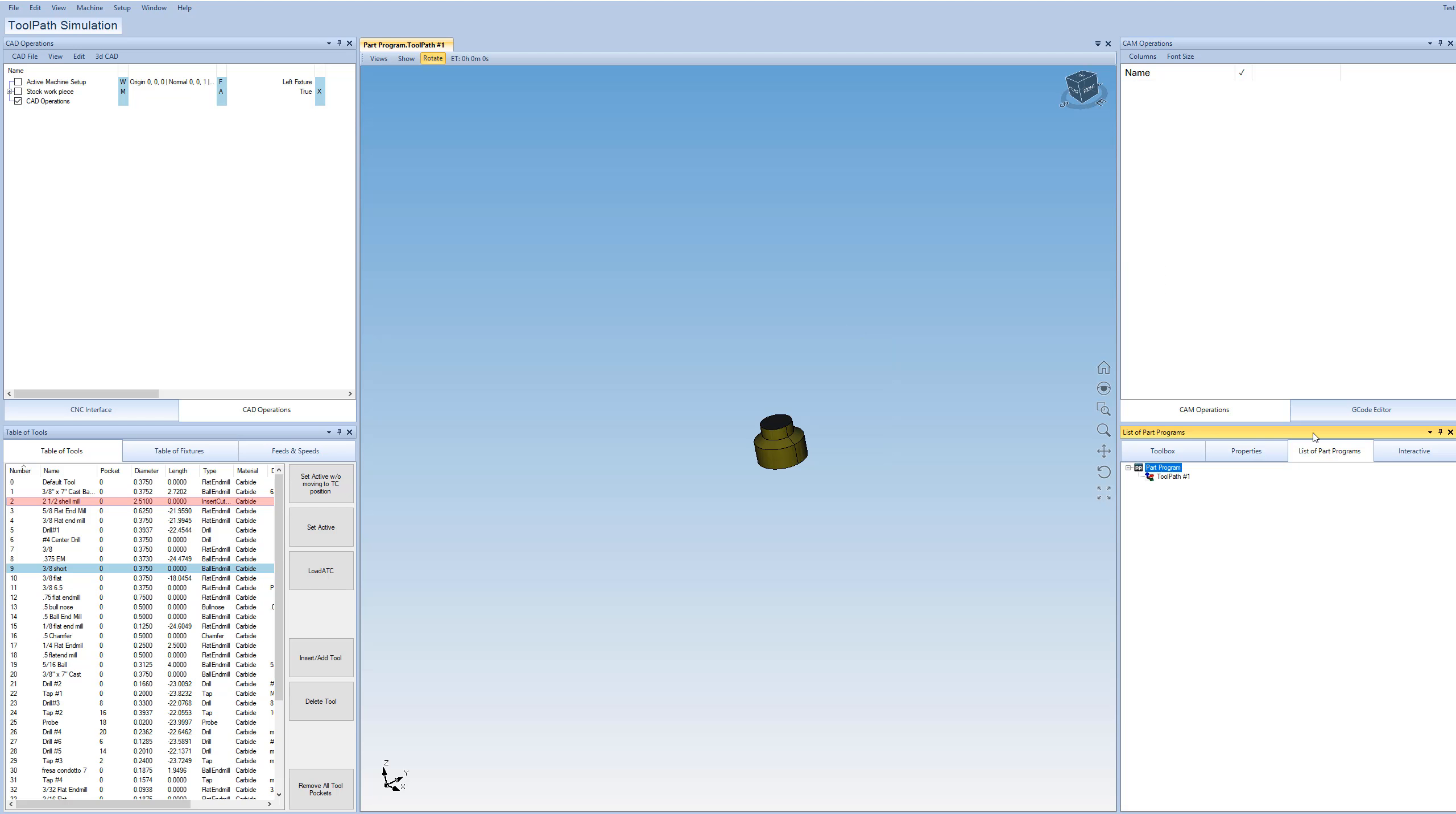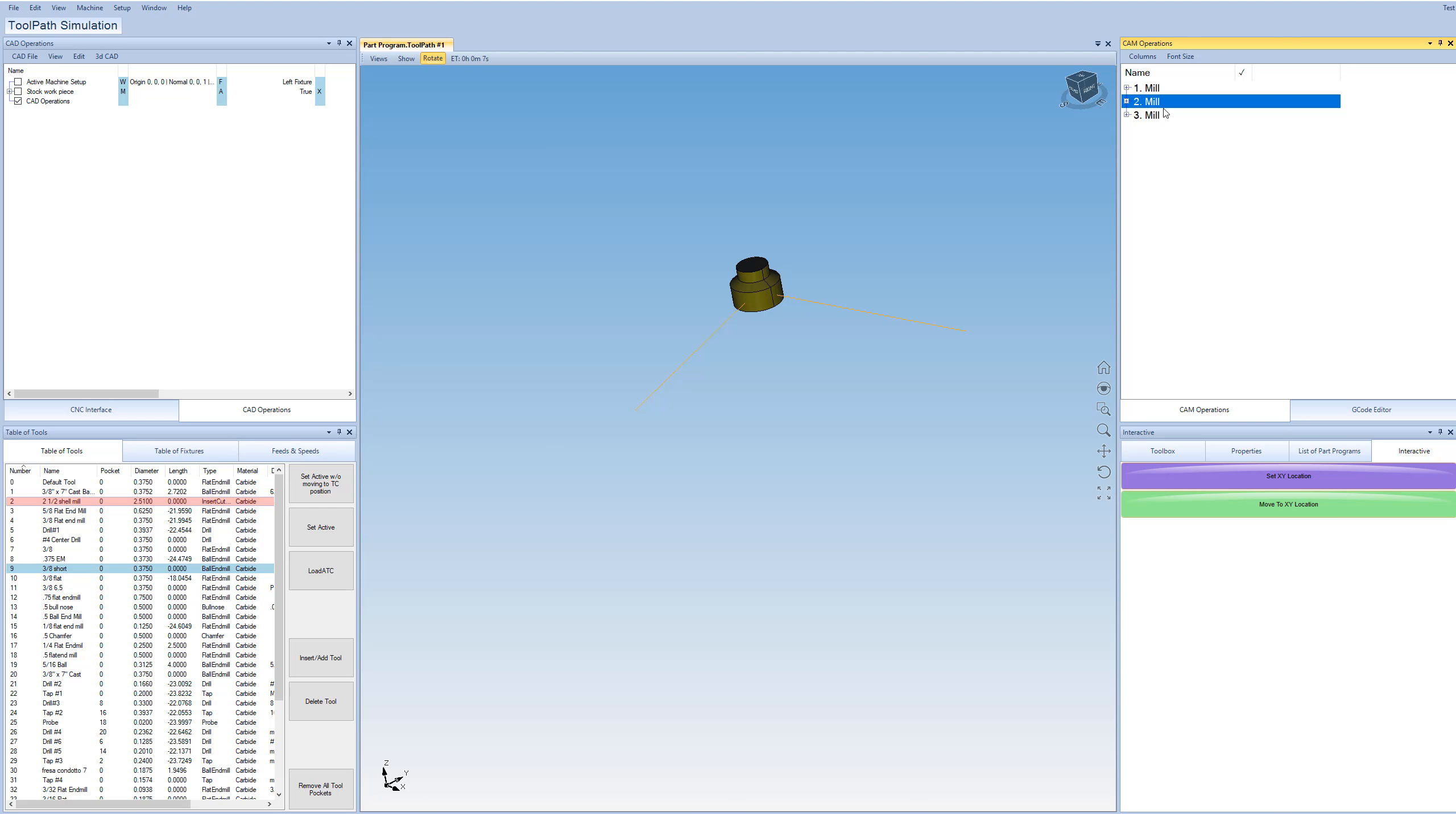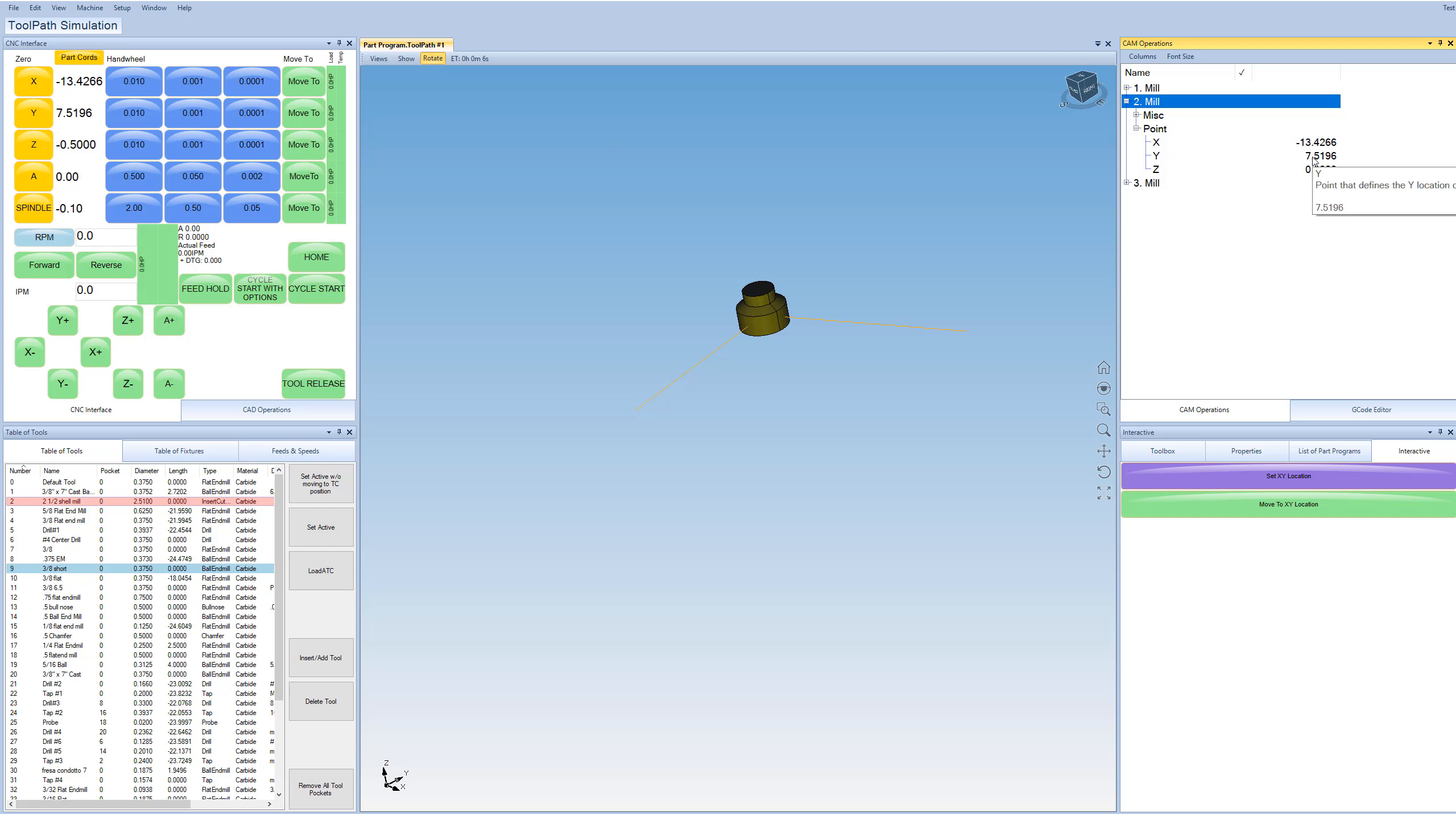So over here we have our list of part programs. You can essentially have as many CAM toolpath operations in the system at one time as you'd like. And this is also where the CAD programs are held. So you can also have as many different CAD programs as you'd like. And then finally, interactive is a way that you can interact with the instructions up here. So for instance, if I have a few mill instructions and I click on this one, I can say move to XY location. And now the machine is going to move to that location. Or I can move the machine around to like this location. Set XY location. Now this point has just been assigned from our XYZ DRO over here. And to assign it to the XYZ second point here.